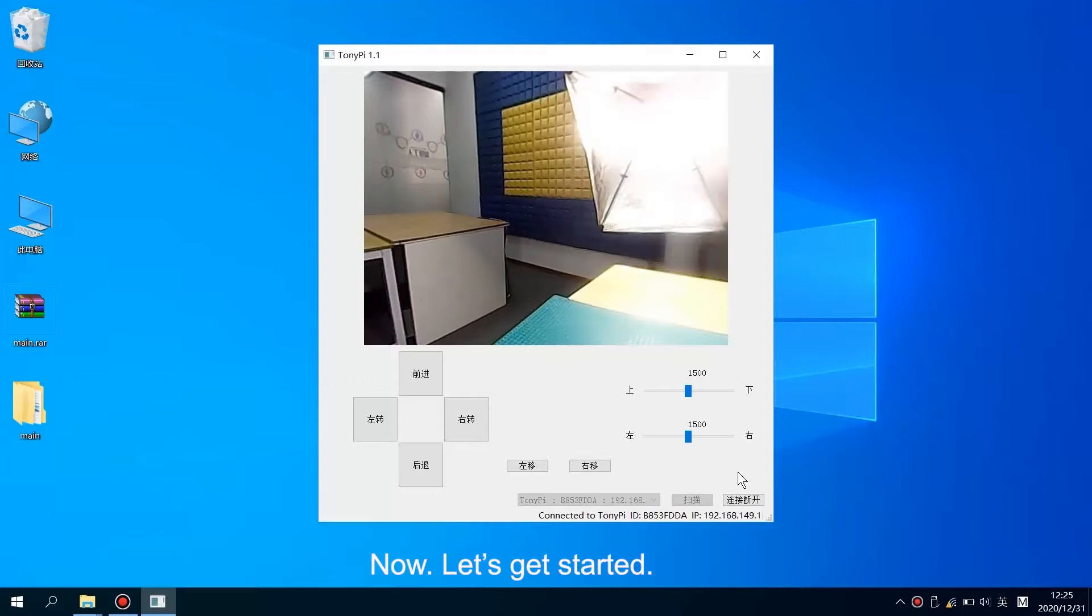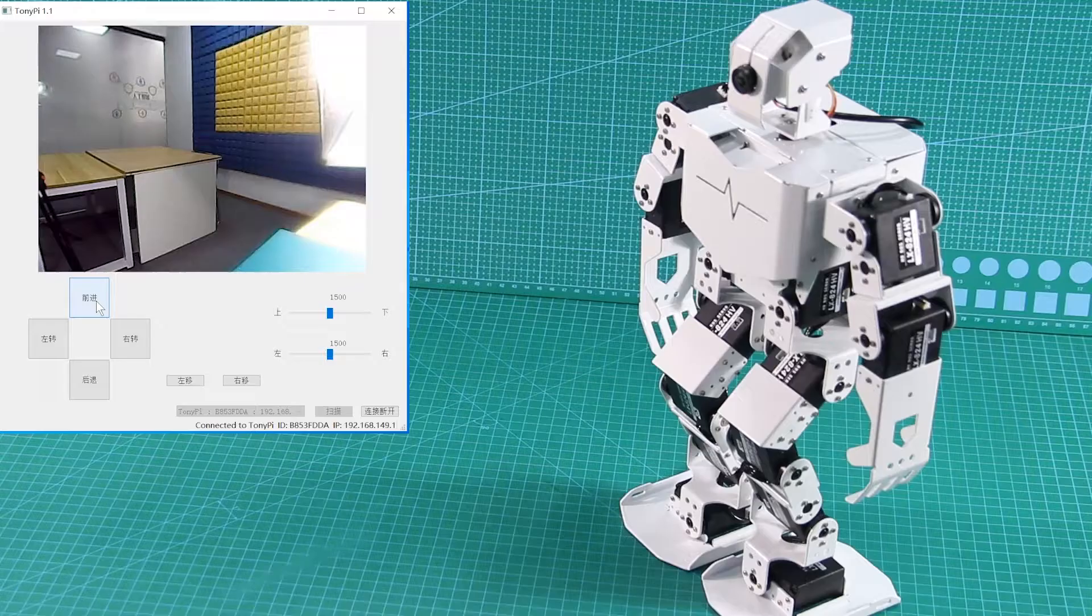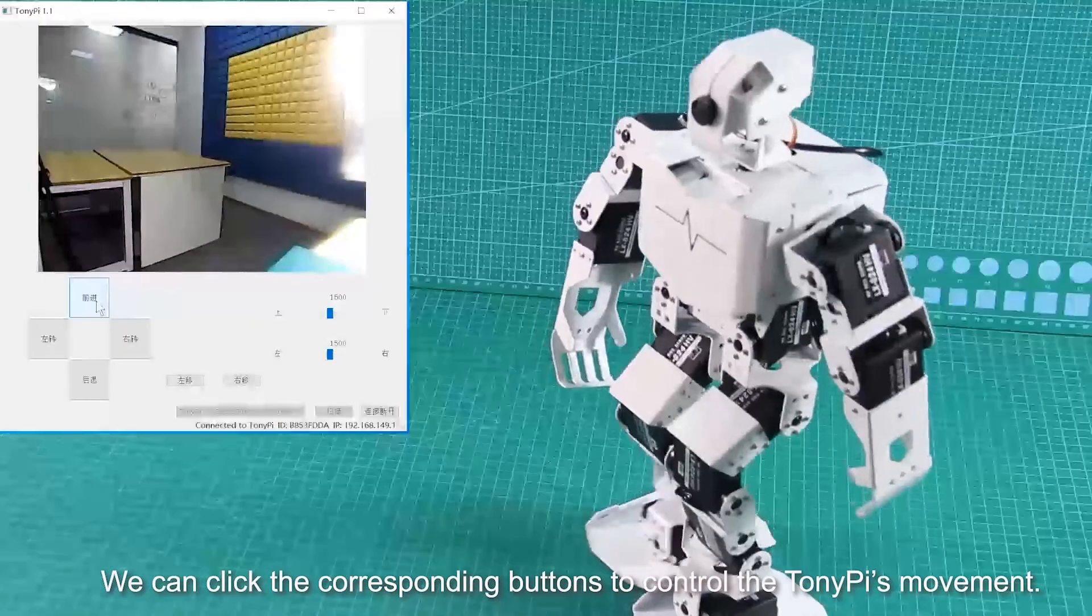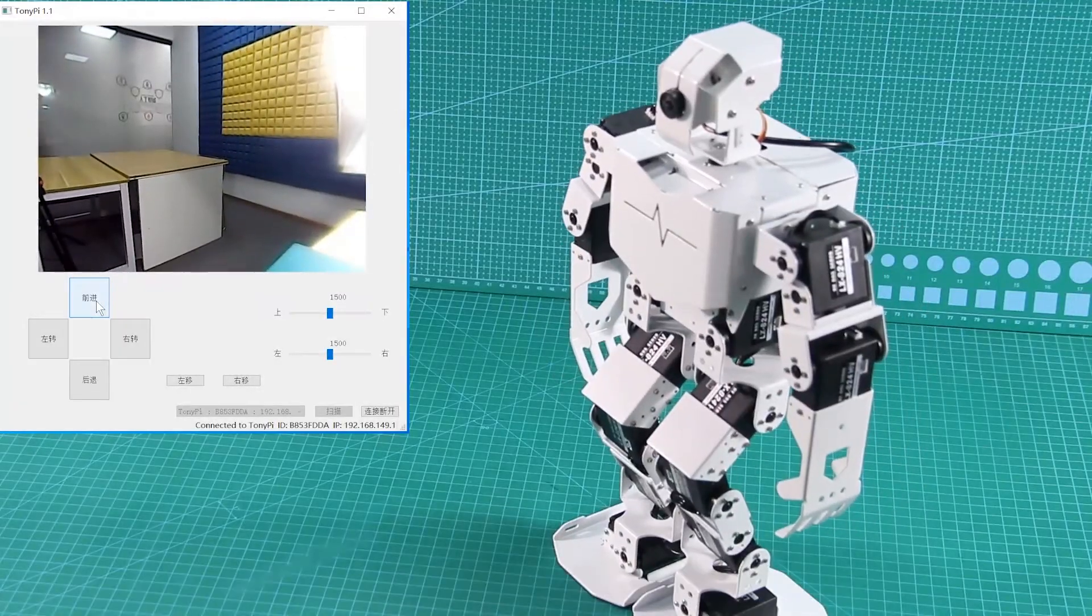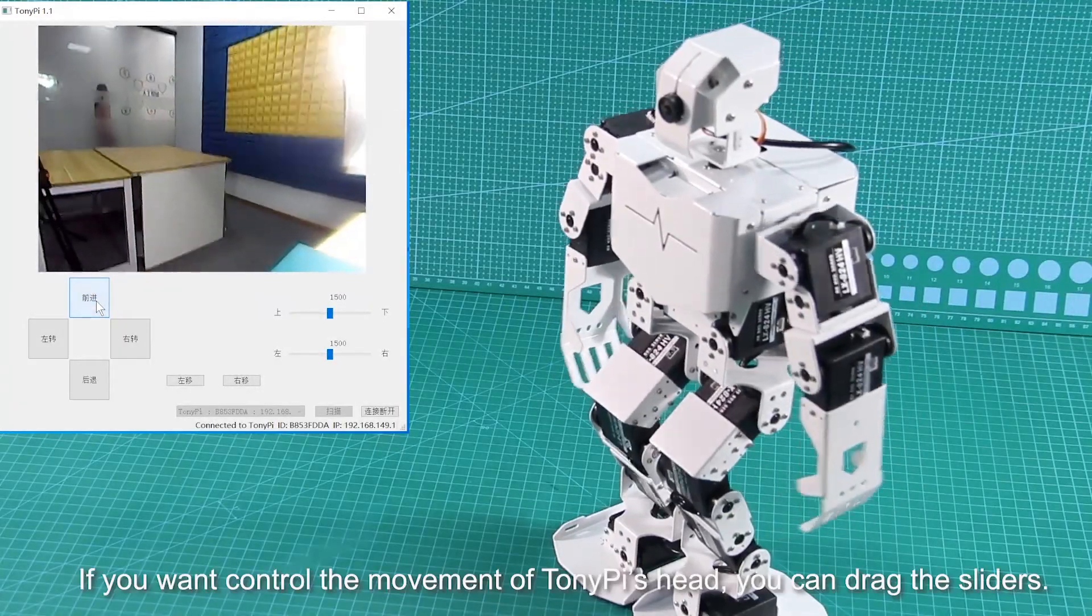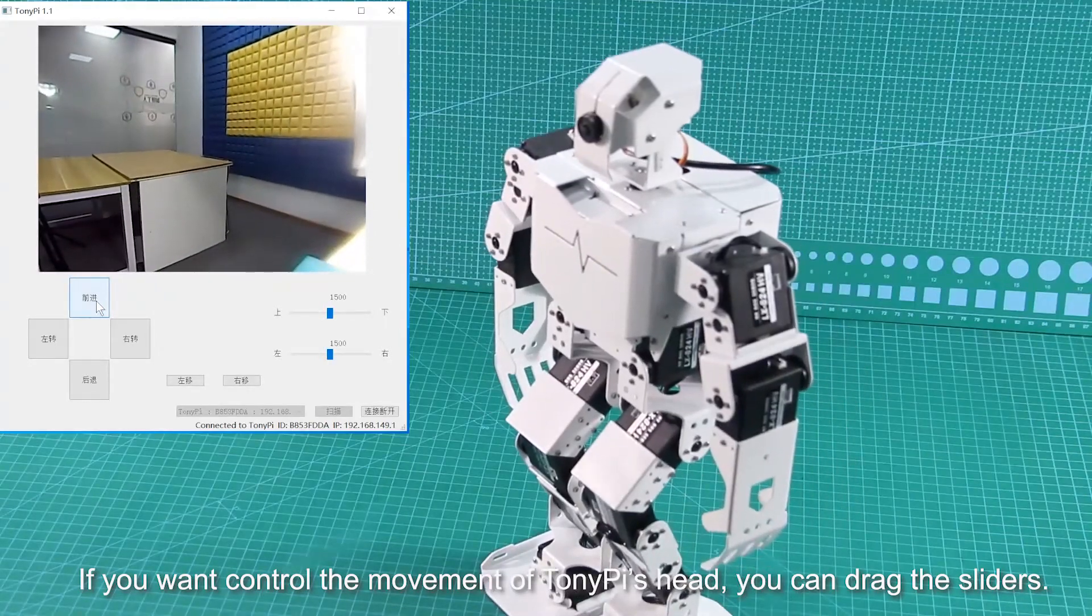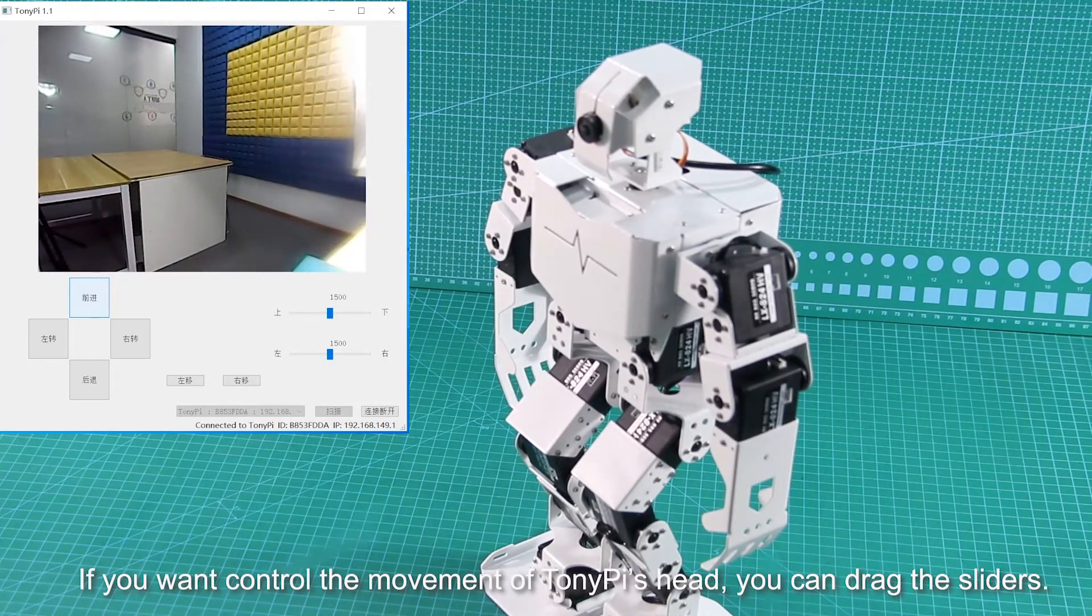Now, let's get started. We can click the corresponding buttons to control TonyPi's movement. If you want to control the movement of TonyPi's head, you can drag the slider directly.